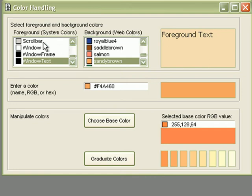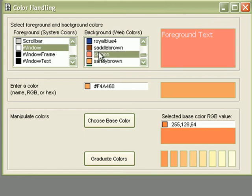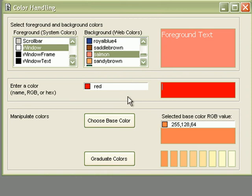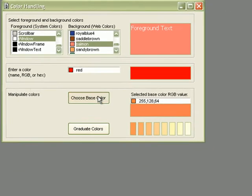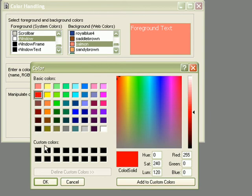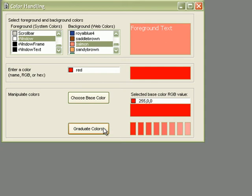So let's change the foreground to window color and the background to salmon. For dynamically changing the colors, we can also use color names. We can select the color box widget, which is native to Windows, or we can graduate the colors using the PROC code.